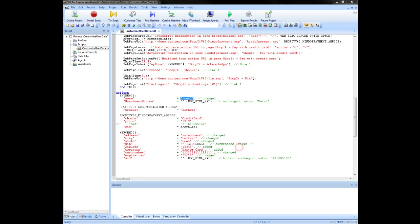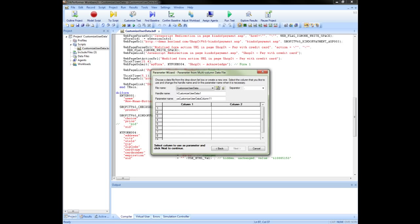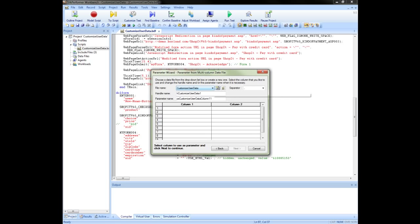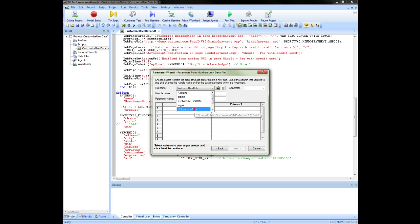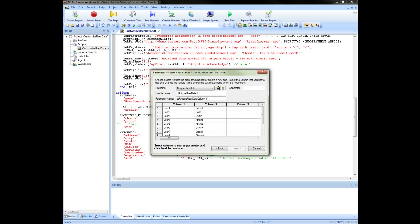In the next screen you can either create a new file using this button or you can choose a file from the drop down list. The contents of this list are taken from the Silk Performer data folder and this is also where you should place any custom data files you wish to use for your tests. Here you can also see the handle that will be used to refer to the file within the script and the parameter name. For this test we will select a file we have already created.